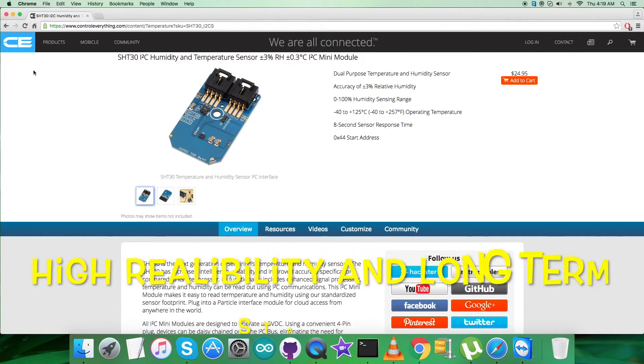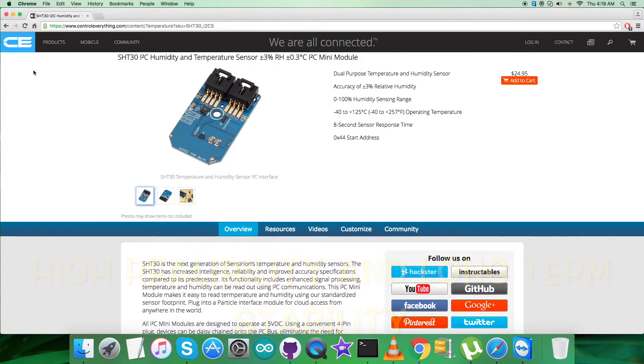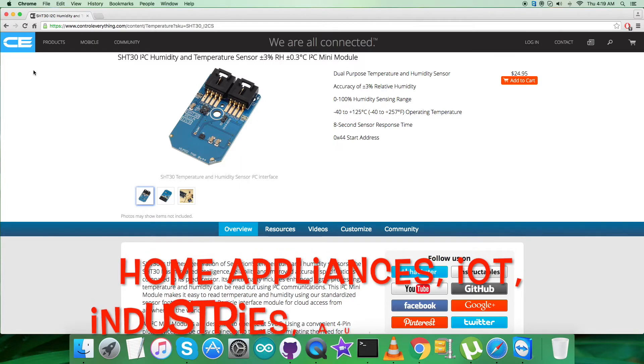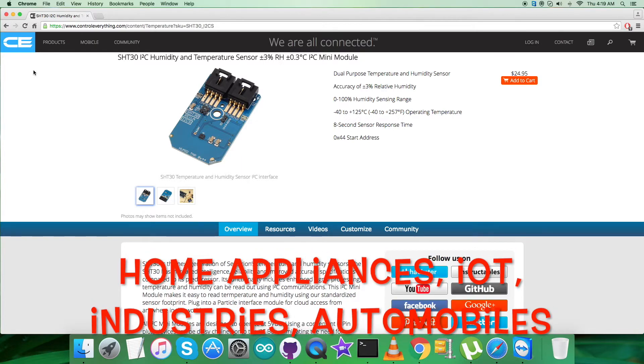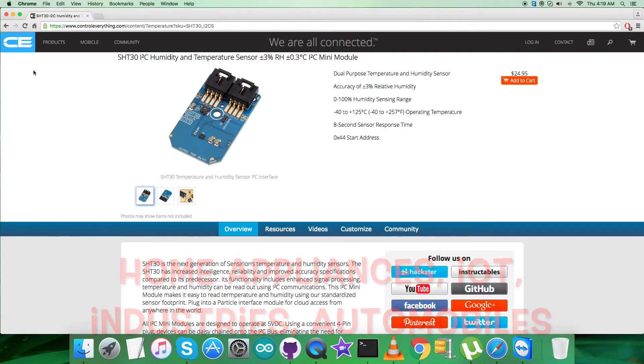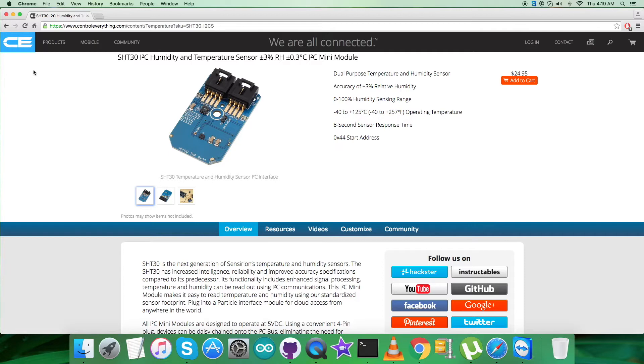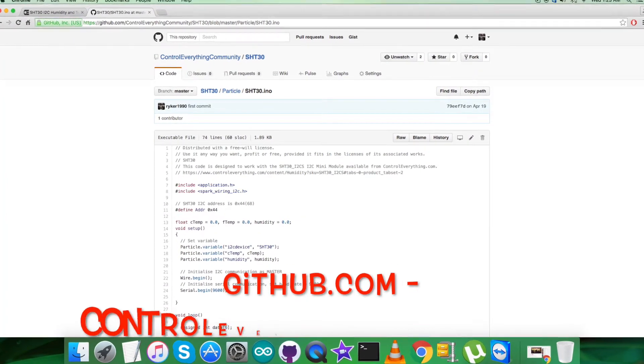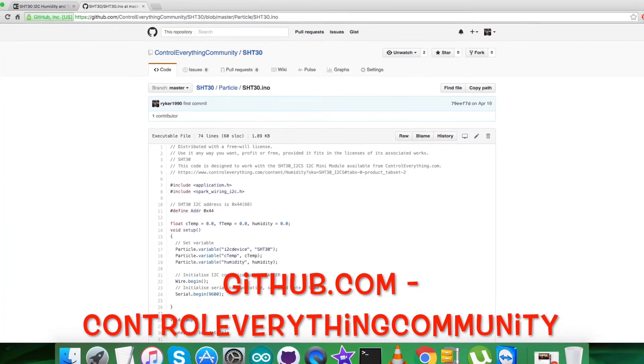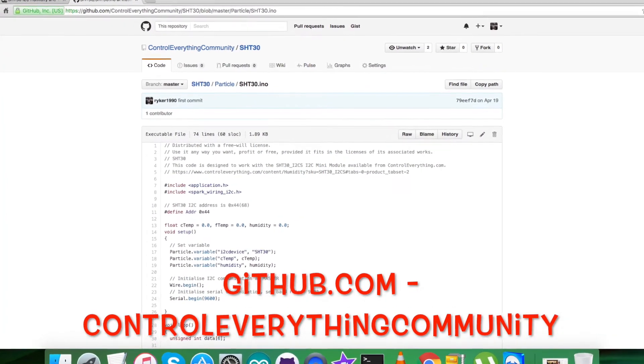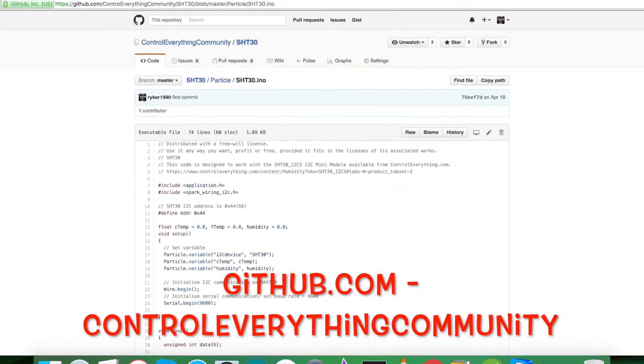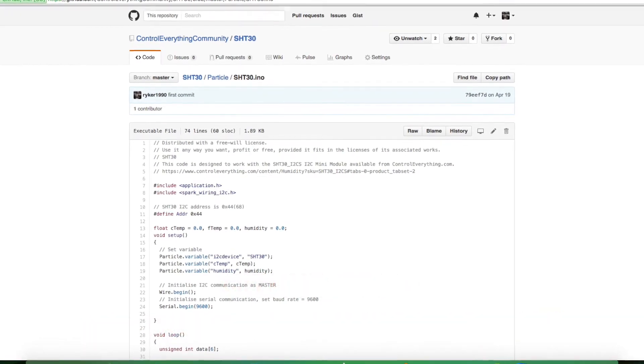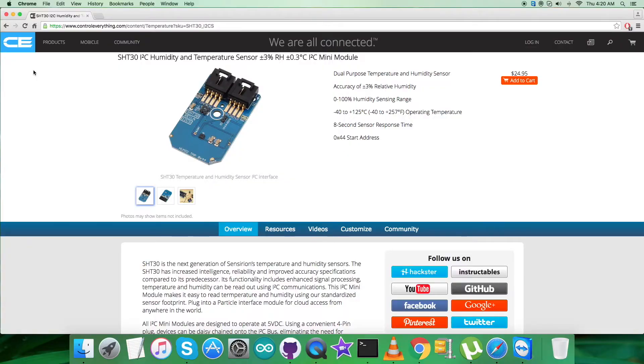SHT30 is the next generation of humidity and temperature sensors with fully calibrated, linearized, and temperature compensated digital output. It has high reliability and long-term stability. These features make it useful for applications like home appliances, IoT, industries, automobiles, and more. This sensor can be purchased from controleverything.com. You can get the code from the resource tab and also download it from github.com from the repository controleverything community.